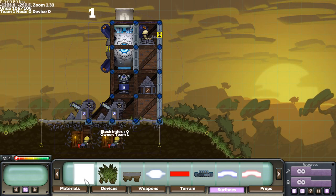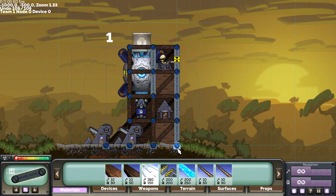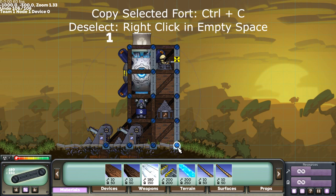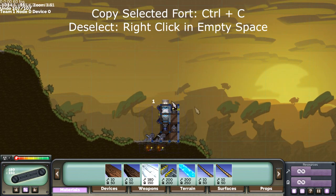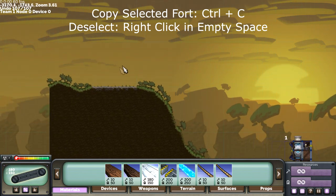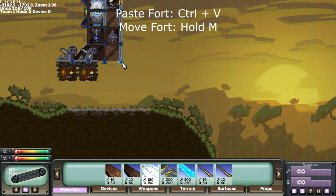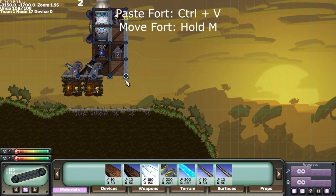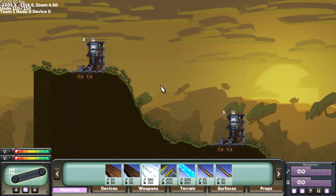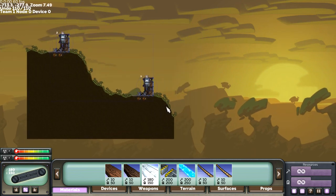Now to copy a fort, you left click one of the joints, control C to copy, right click to deselect, move the mouse, control V to paste. Grab one of the foundations and snap it into place holding M using the grid. There we go. That's one side almost done.